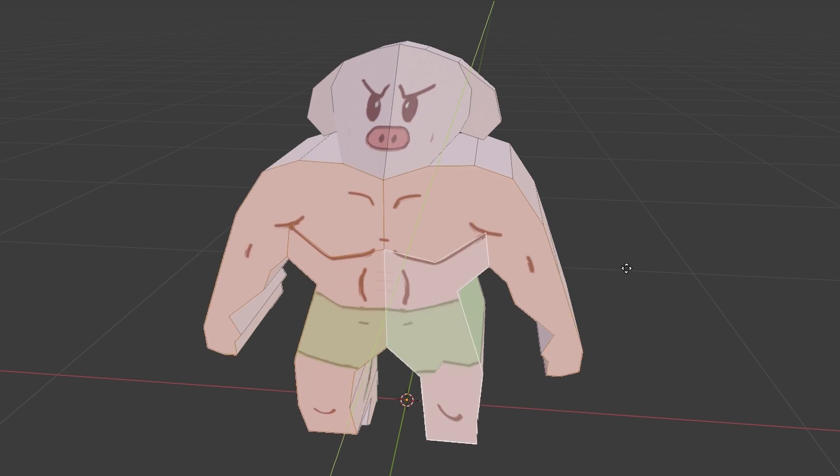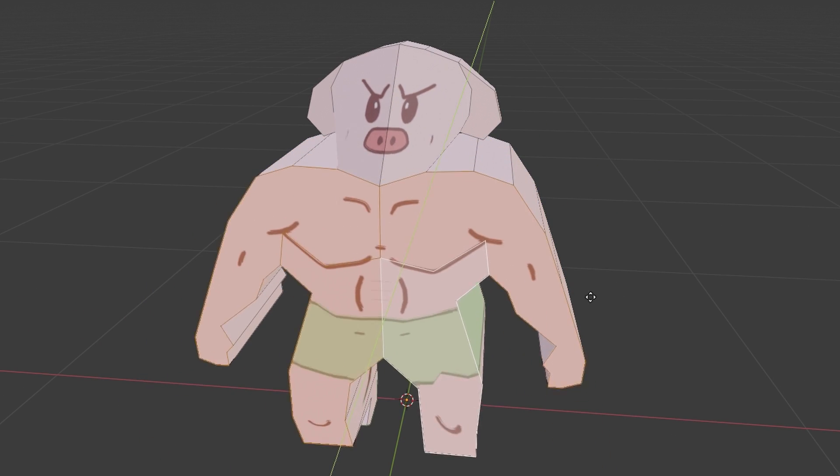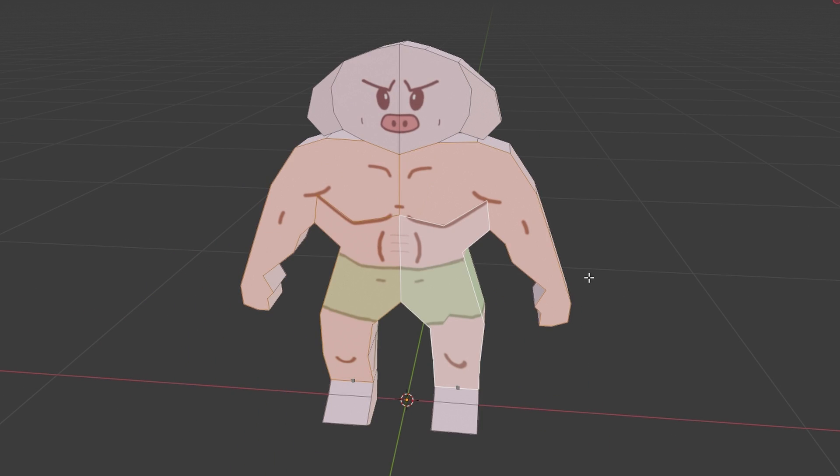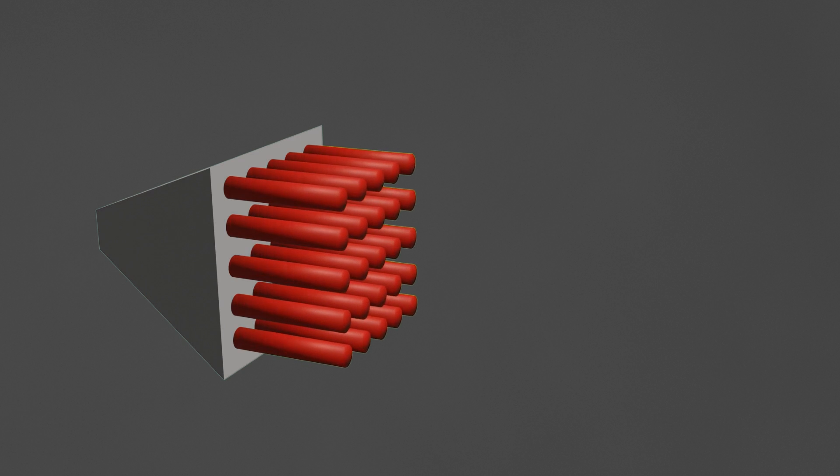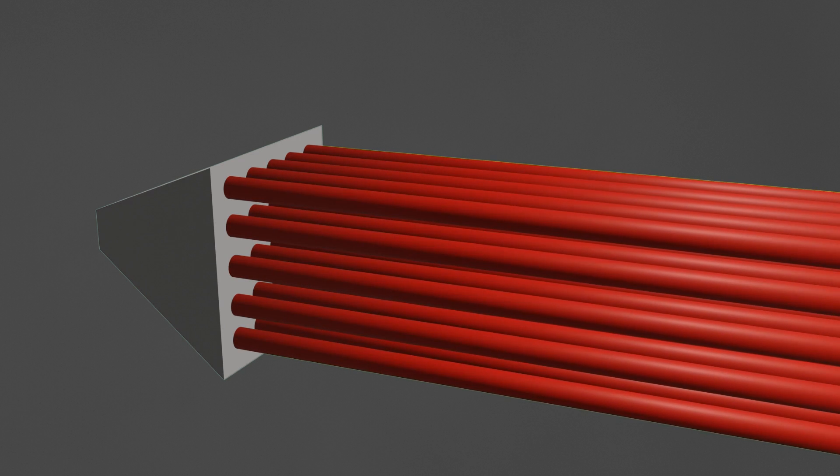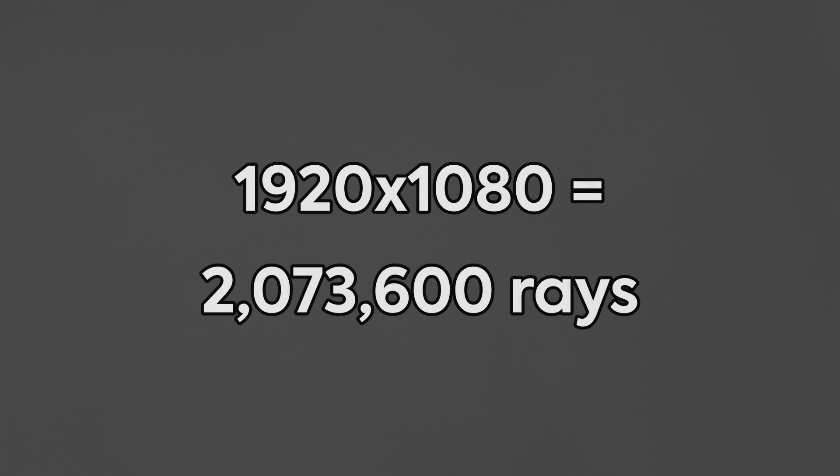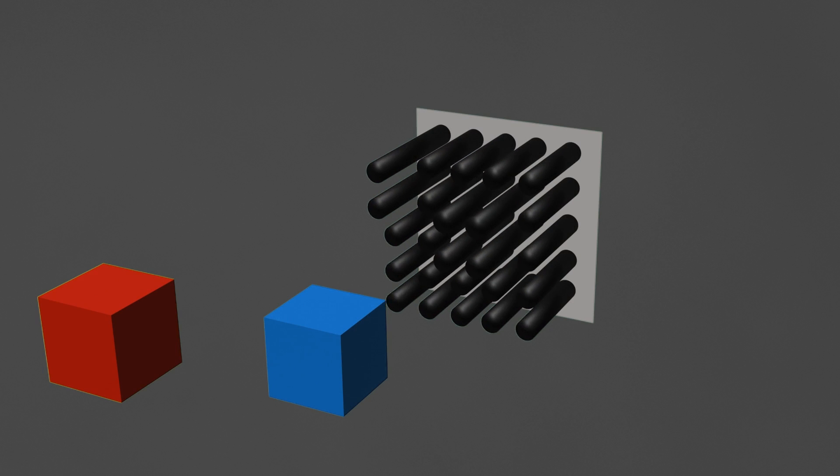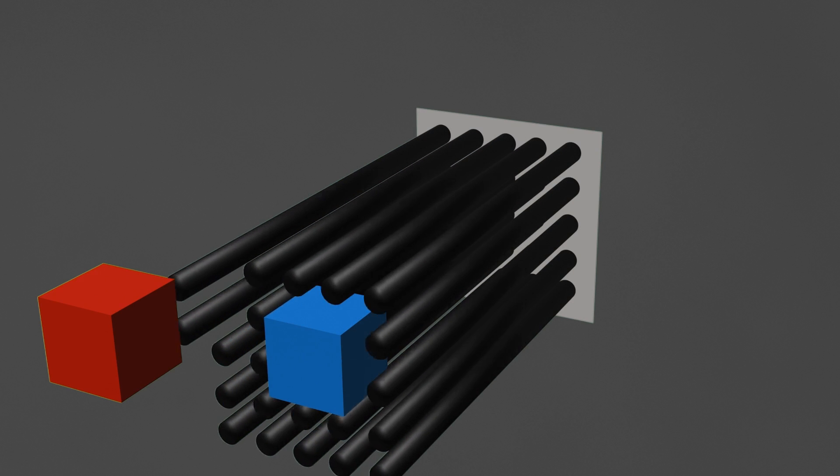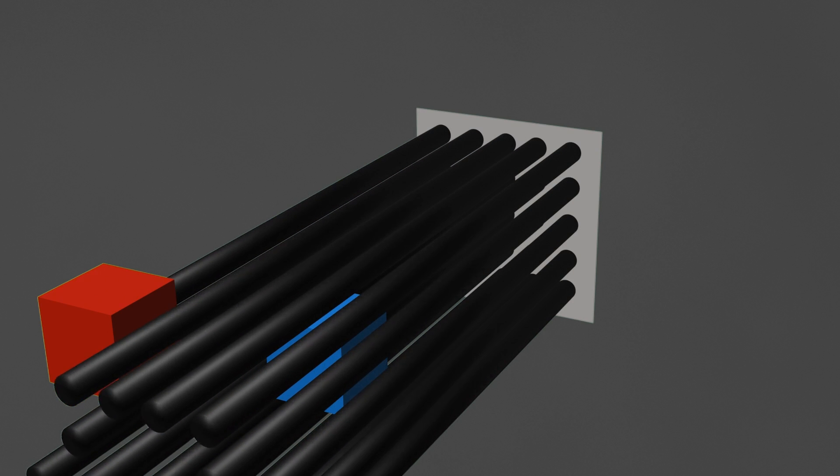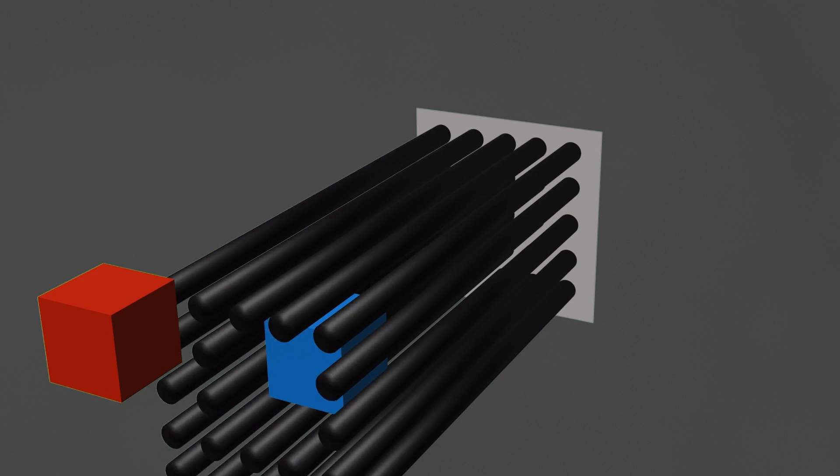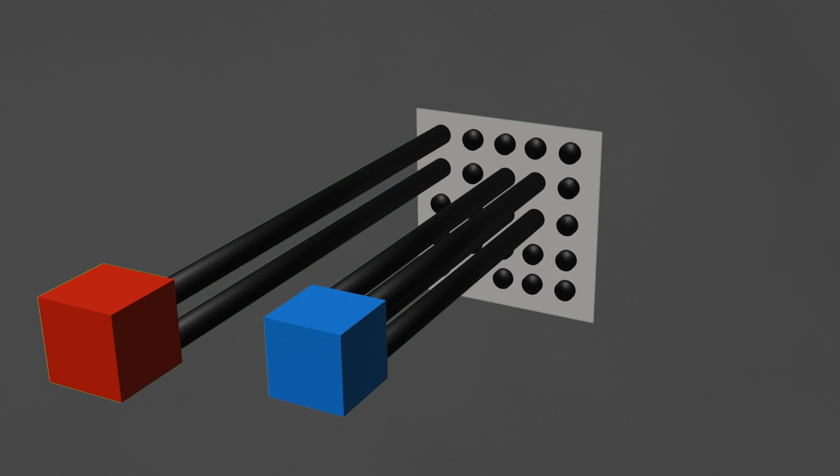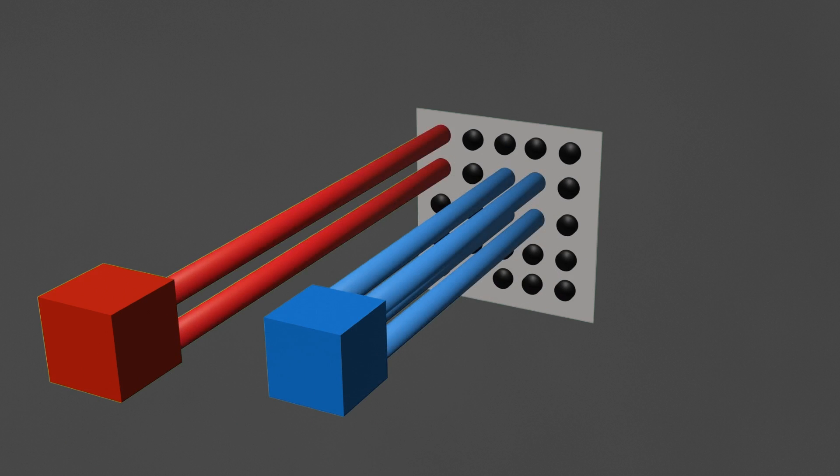Raytracing however kind of does the opposite thing. For each pixel on the camera that we need to draw to, so for Full HD that'll be 1920x1080, you trace a ray from the camera going forward until you hit something. When you hit something, you can render the color that you hit for that pixel.